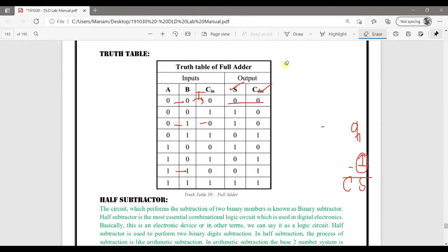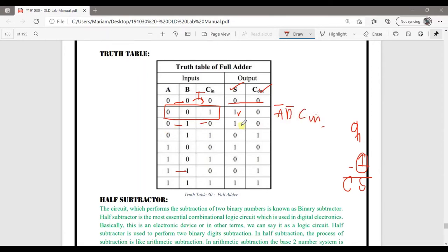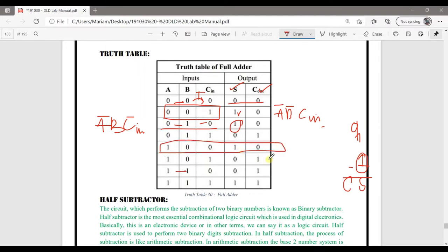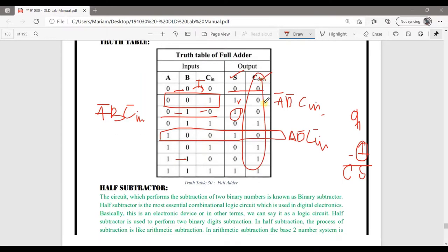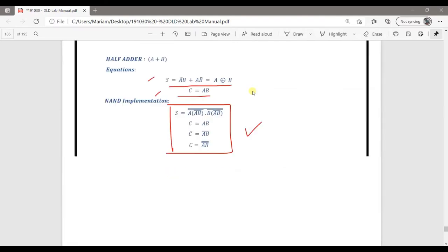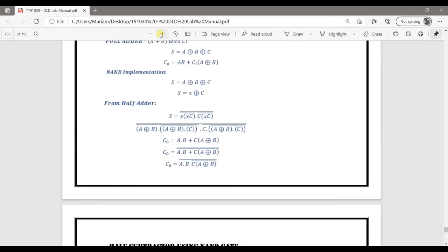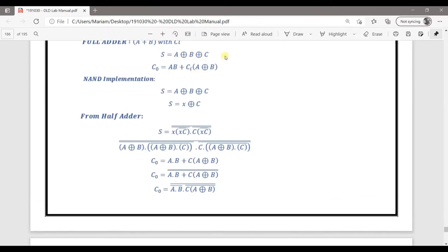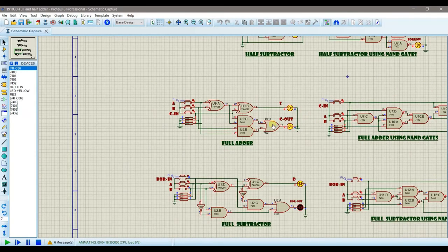The full adder circuit is implemented on Proteus using the derived Boolean equations. The terms include A·B·C-bar, A-bar·B·Cin, and A·B-bar·Cin. The XOR gates handle the sum output and this is the Cout. For the NAND implementation, we apply logic transformations to get the equivalent equations. Let's view the circuit and verify both implementations give equal results.